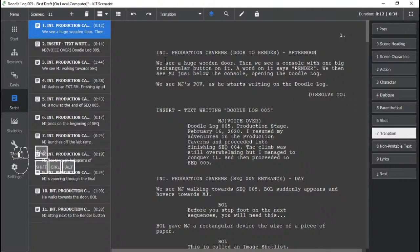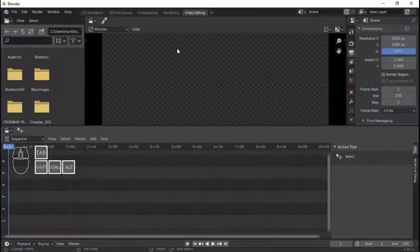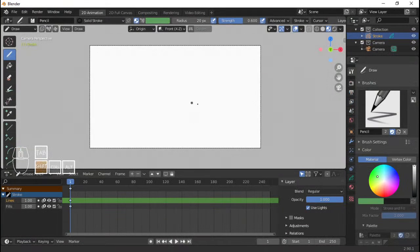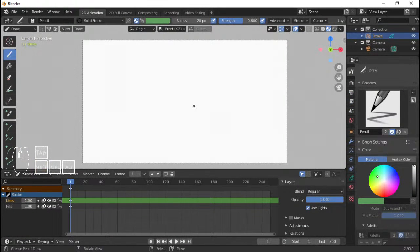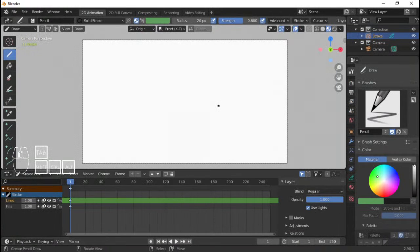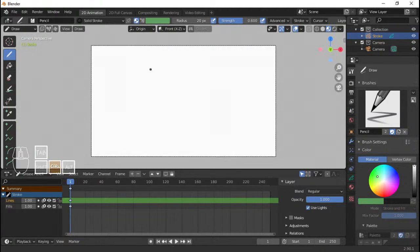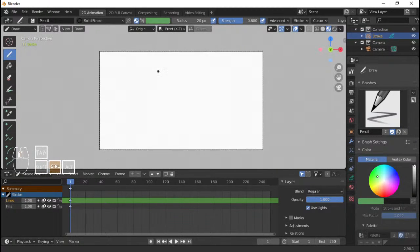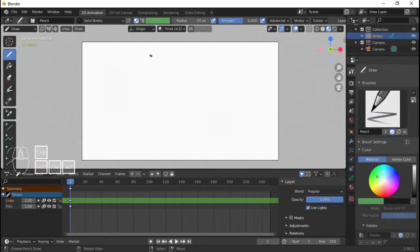This is the script for the animatics. We need to start with: we see a huge wooden door, and we see a console with one big rectangular button on it. First we need to draw that wooden door because there's no dialogue yet. If there's dialogue, I'd drag and drop the sound file. Since there's no dialogue for that part where we just see a huge wooden door — which is actually the entrance for the next level — there's going to be a ton of spoilers about Doodle Log 005 as we make animatics for it.